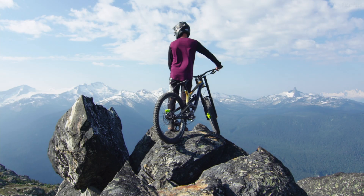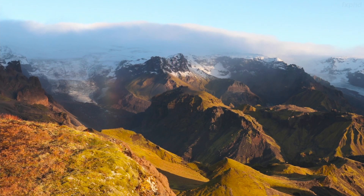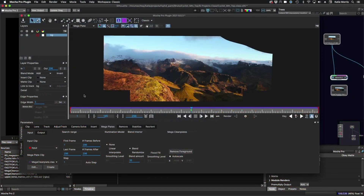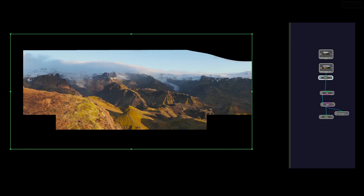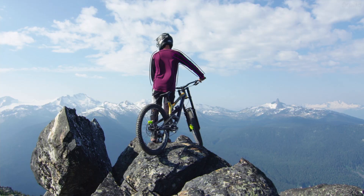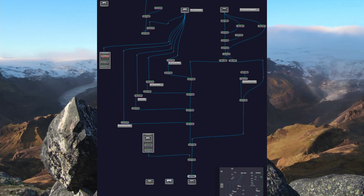Diving right in, you will learn how to create and paint an oversized clean plate by taking advantage of the Mocha Pro plugin inside of Silhouette. Create a mega plate, paint it, and comp it with detailed procedural roto and power mat.